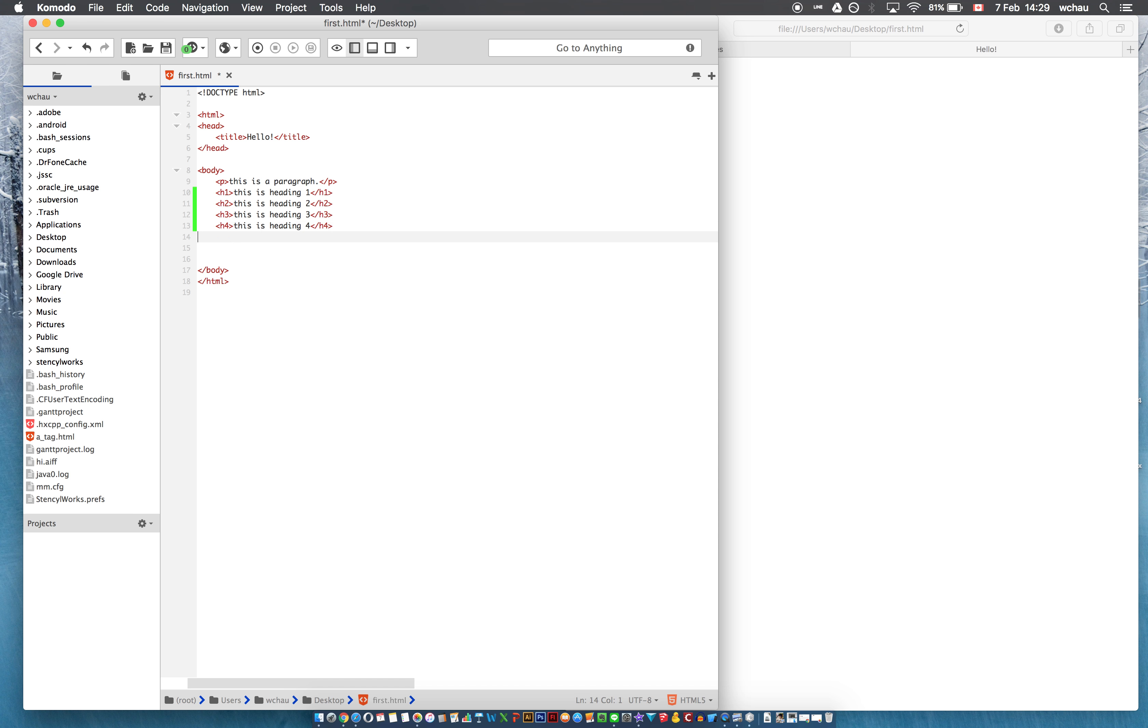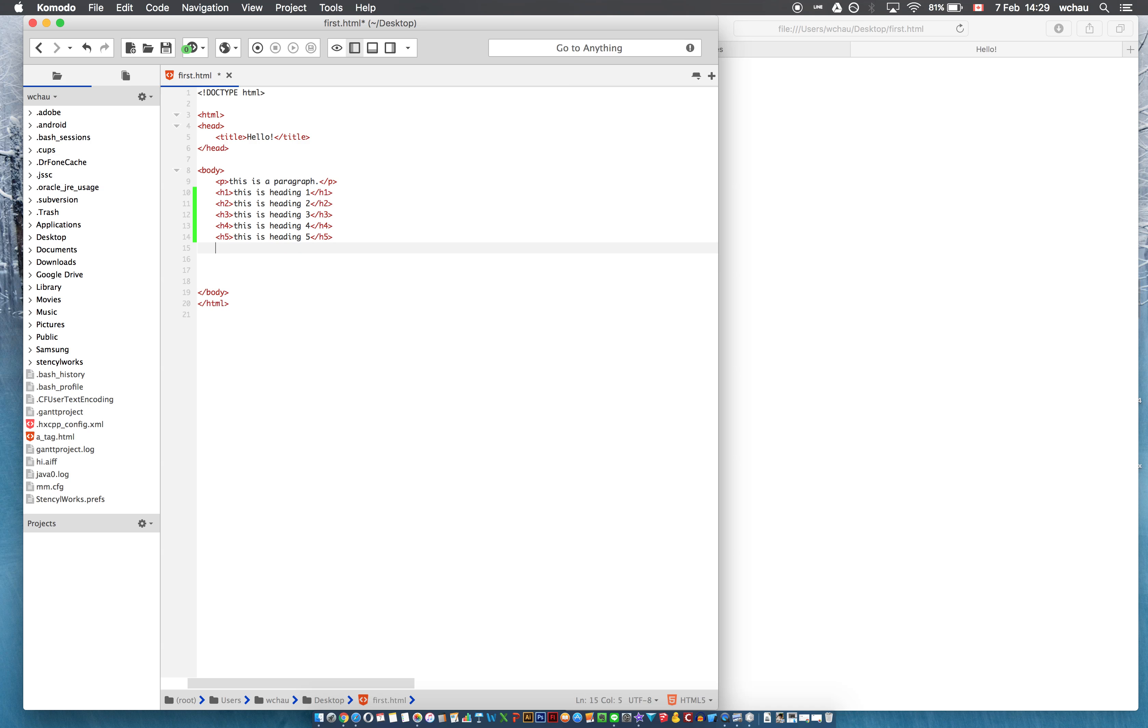h5, this is heading 5, and h6, this is heading 6. Alright,